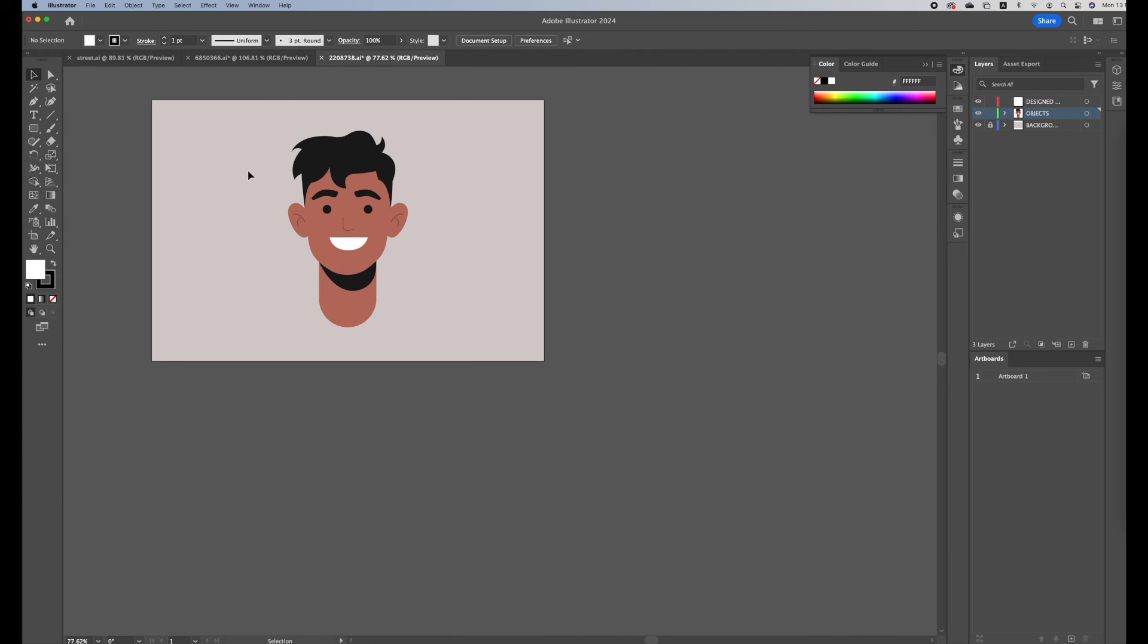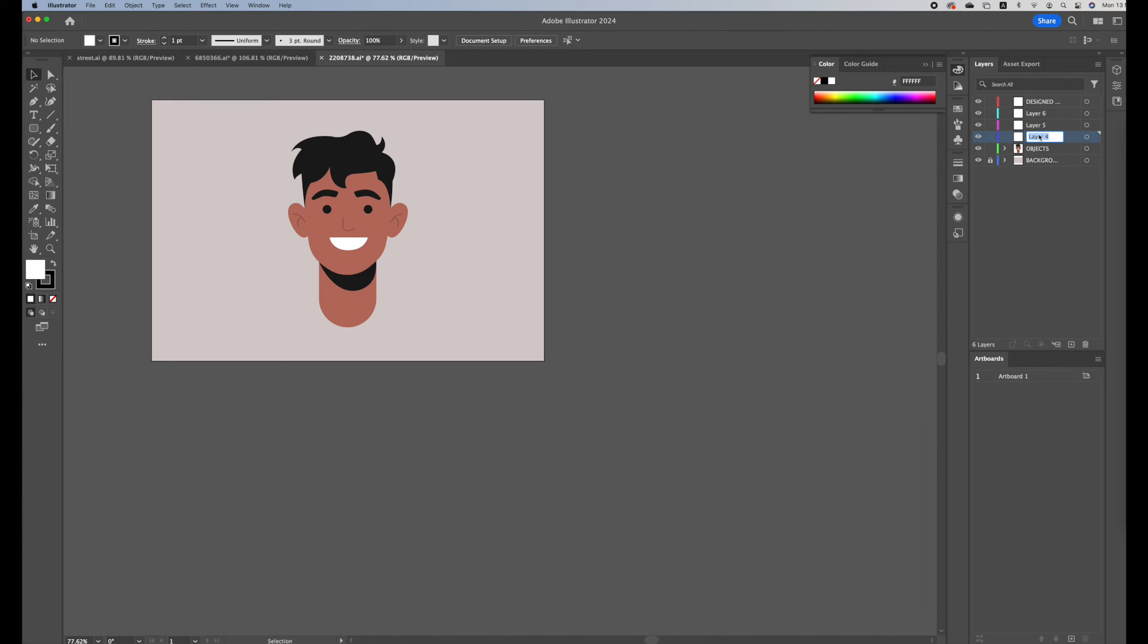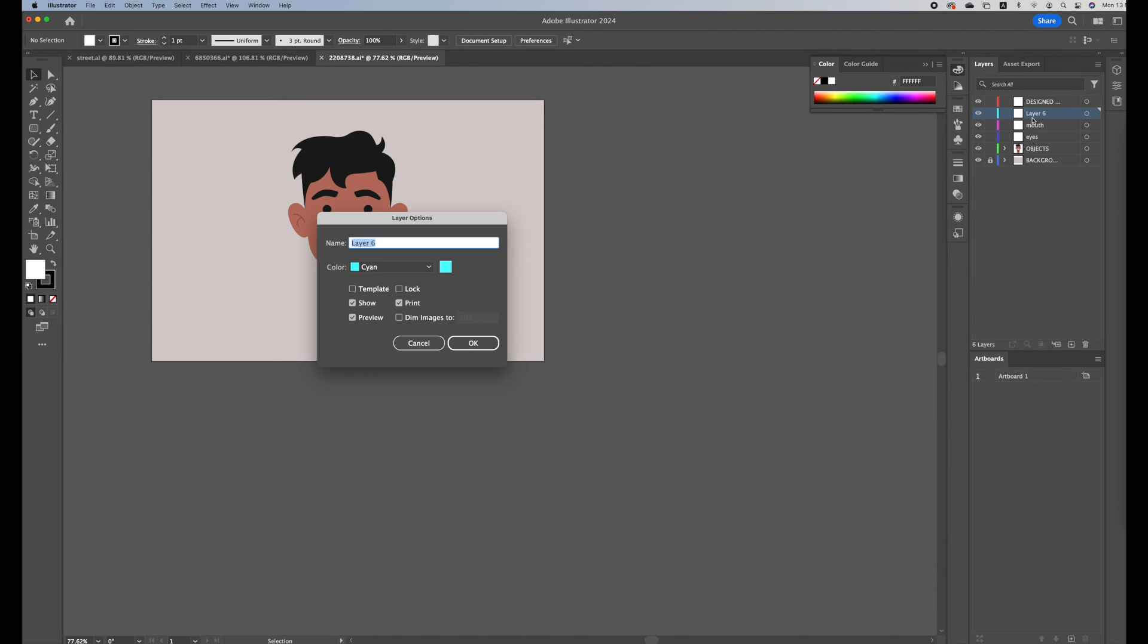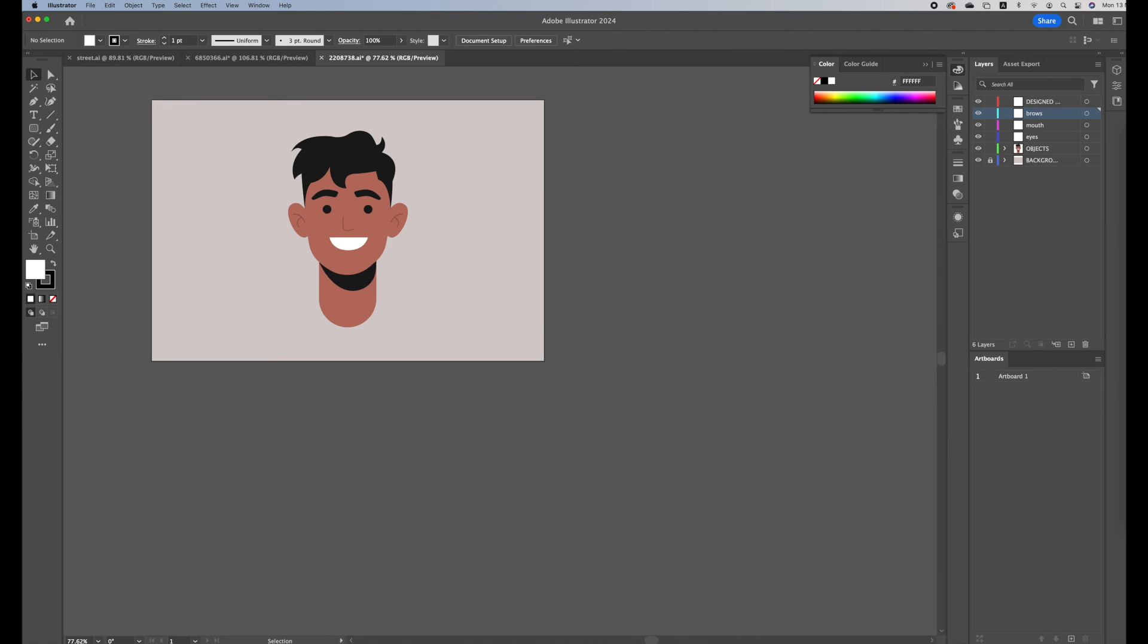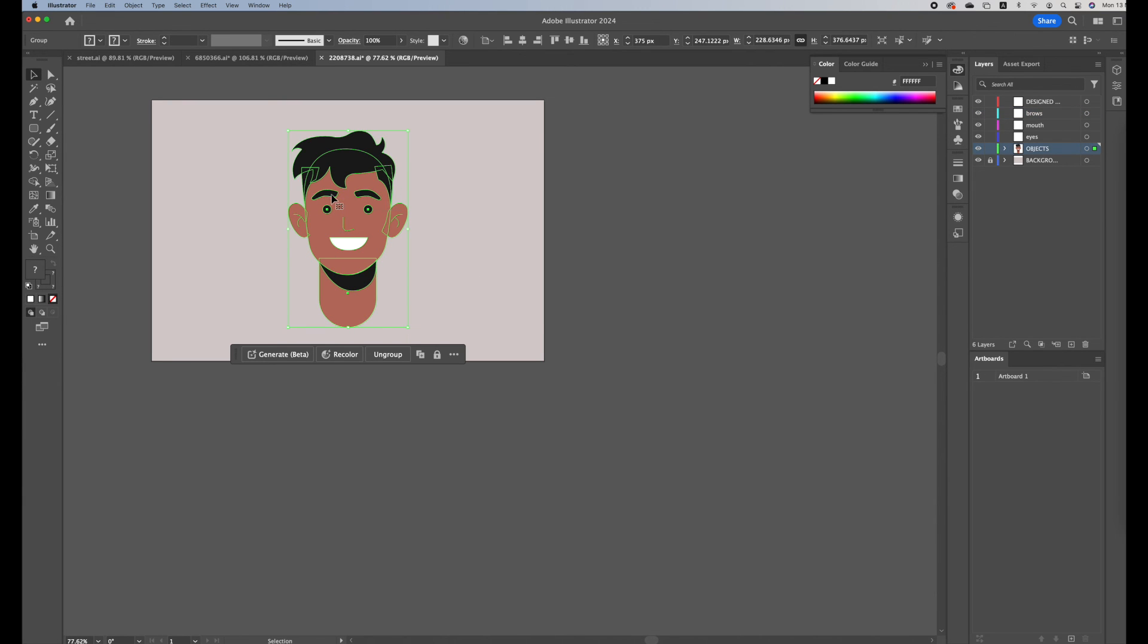And break up the elements into layers. So I would create a new layer for the eyes, a new layer for the mouth, a new layer for the brows. I'll just kind of separate everything so then it makes things easier for me to animate later on.